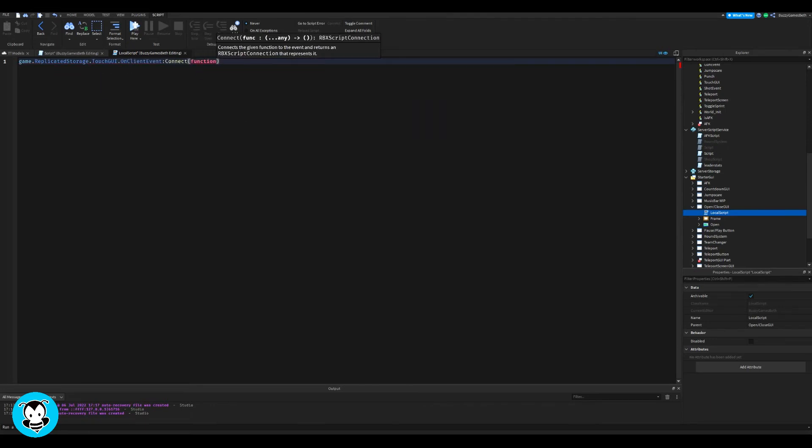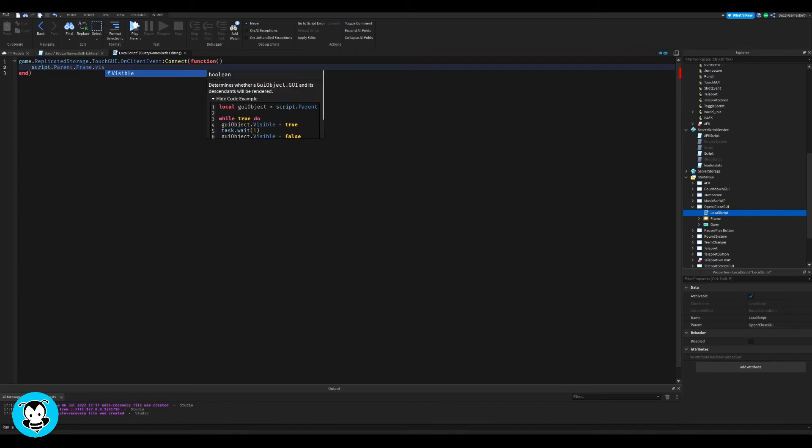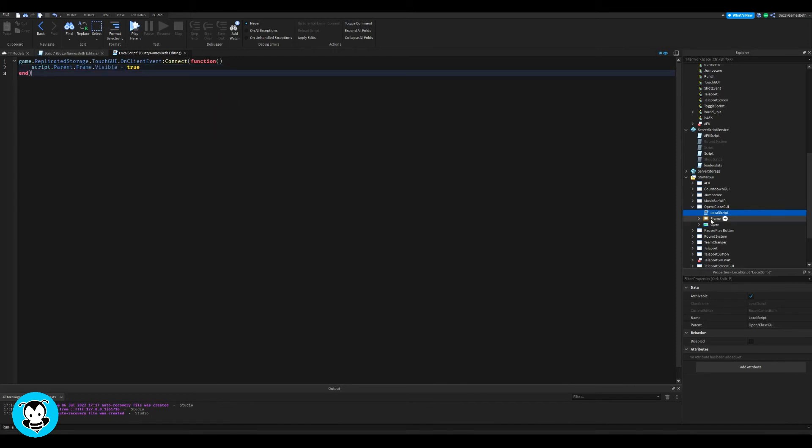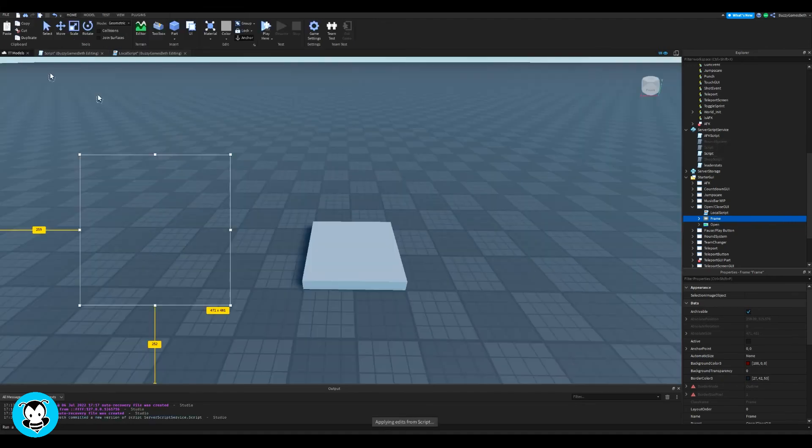And we just have a function where anytime our remote event is triggered, then the frame of our GUI is going to be visible.